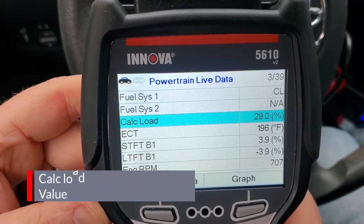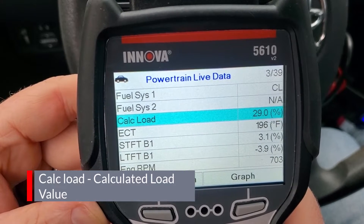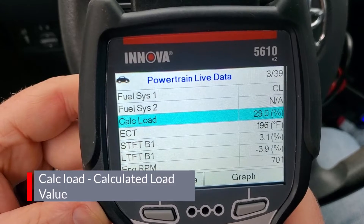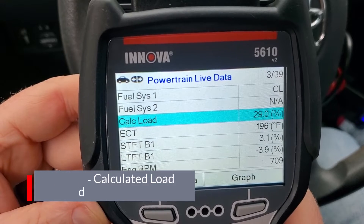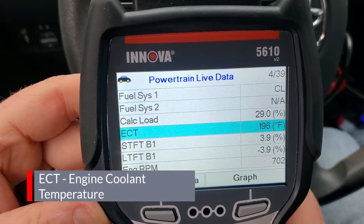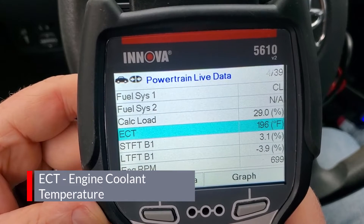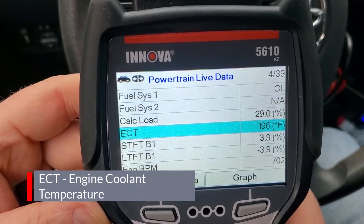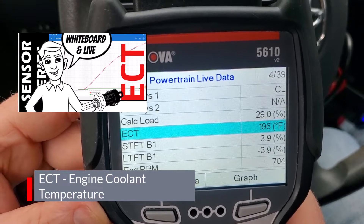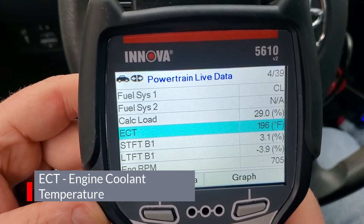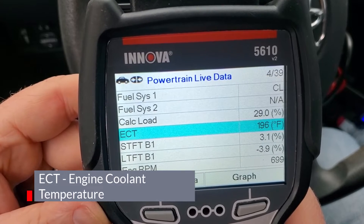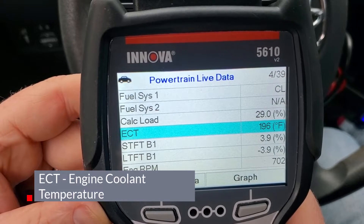Next up is calculated load value, shown here as calc load - also called load percentage on some meters. Basically this is your current airflow over your maximum airflow, essentially the capacity of your engine being used. Wide open throttle can be around 100%. Next is ECT, your engine coolant temperature from the engine coolant temperature sensor. This is really useful because it helps the computer determine how warm your engine is to adjust fuel delivery and ignition timing. I'm at 196 degrees, so my engine's warmed up. First thing in the morning you'd expect it to be near outside air temperature if the engine hasn't run overnight.